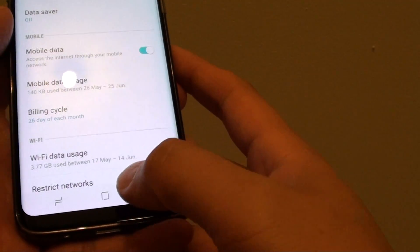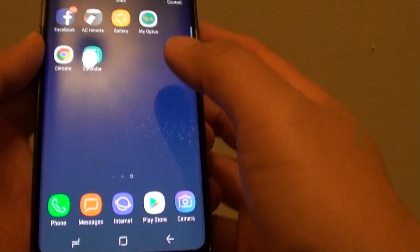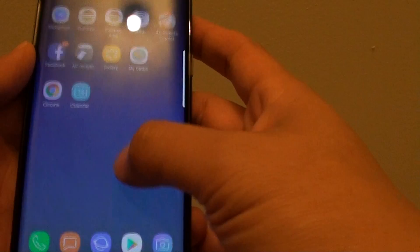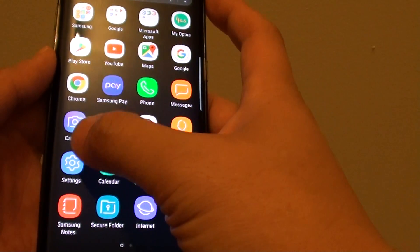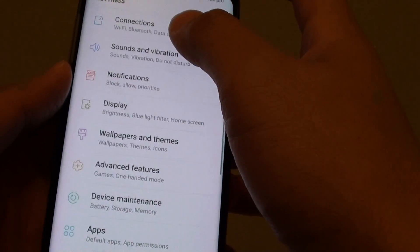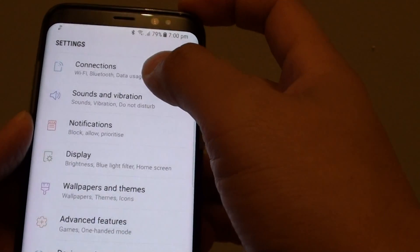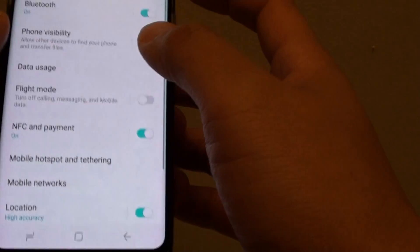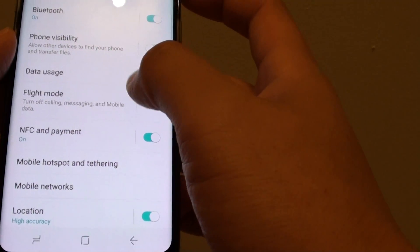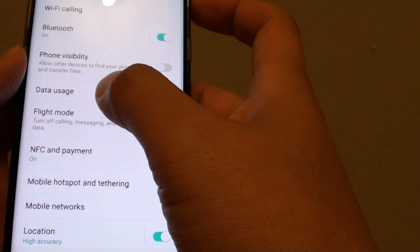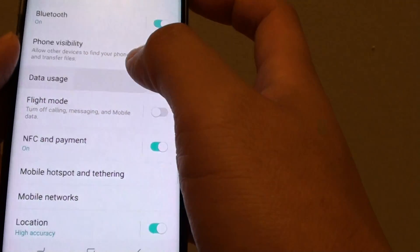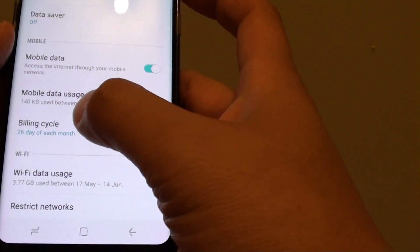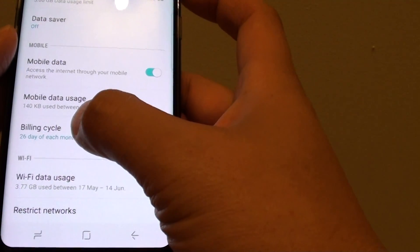To do so, first press the home key at the bottom to go back to your home screen. Now swipe down and tap on Settings. In the Settings screen, tap on Connections. Then from here tap on Data Usage. Now scroll down and tap on Billing Cycle.